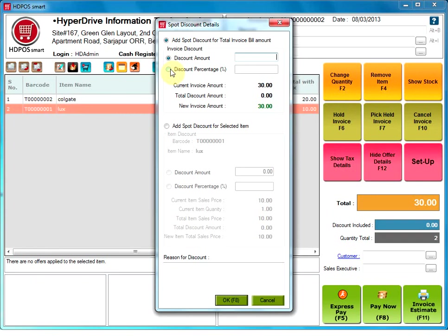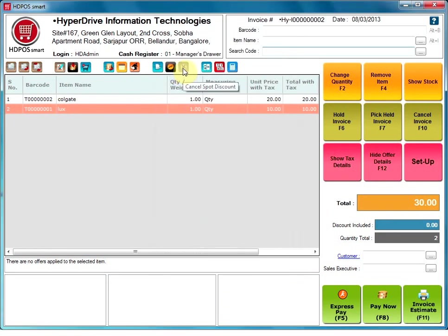Add spot discount. Spot discount is a discount allowed in addition to any existing offers. This discount can be applied to an individual item or to the final invoice amount or to both. Cancel spot discount. This option will cancel the spot discount that was just made.